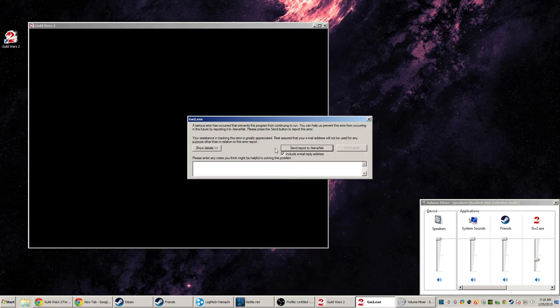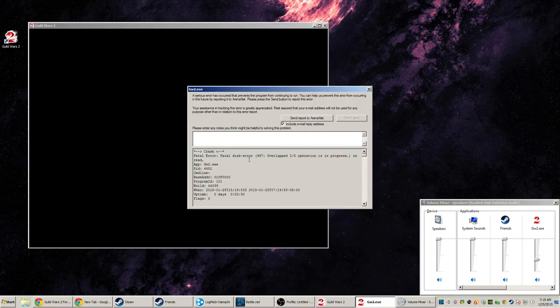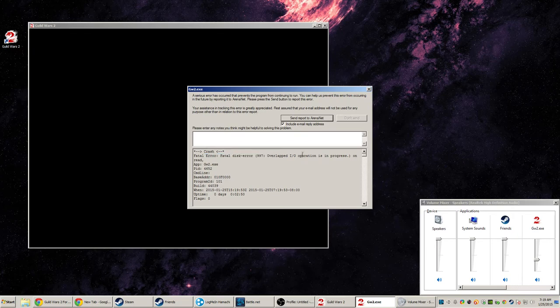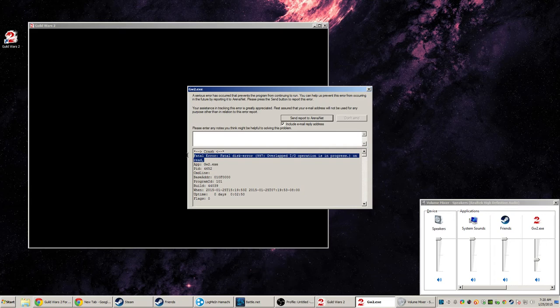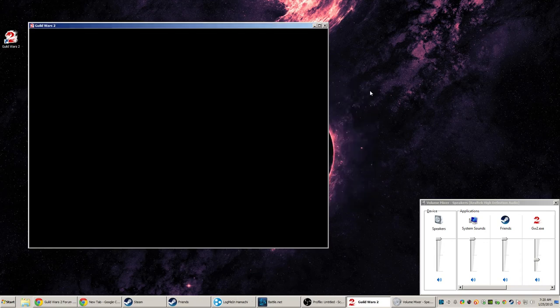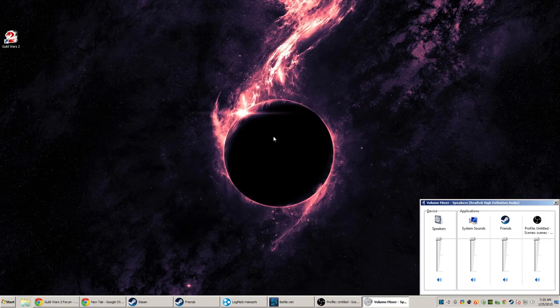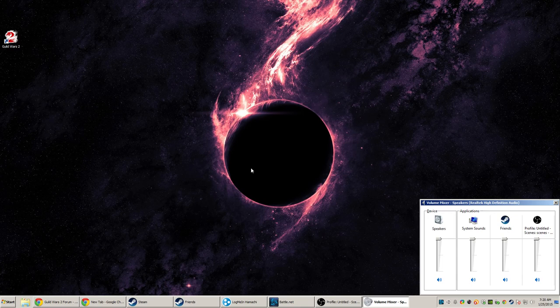Here we go. Here is the crash. It's called a fatal disk error. I'm not sure. Uptime, two minutes, fifty seconds. So it wasn't very long. So, yeah. Guild Wars 2.